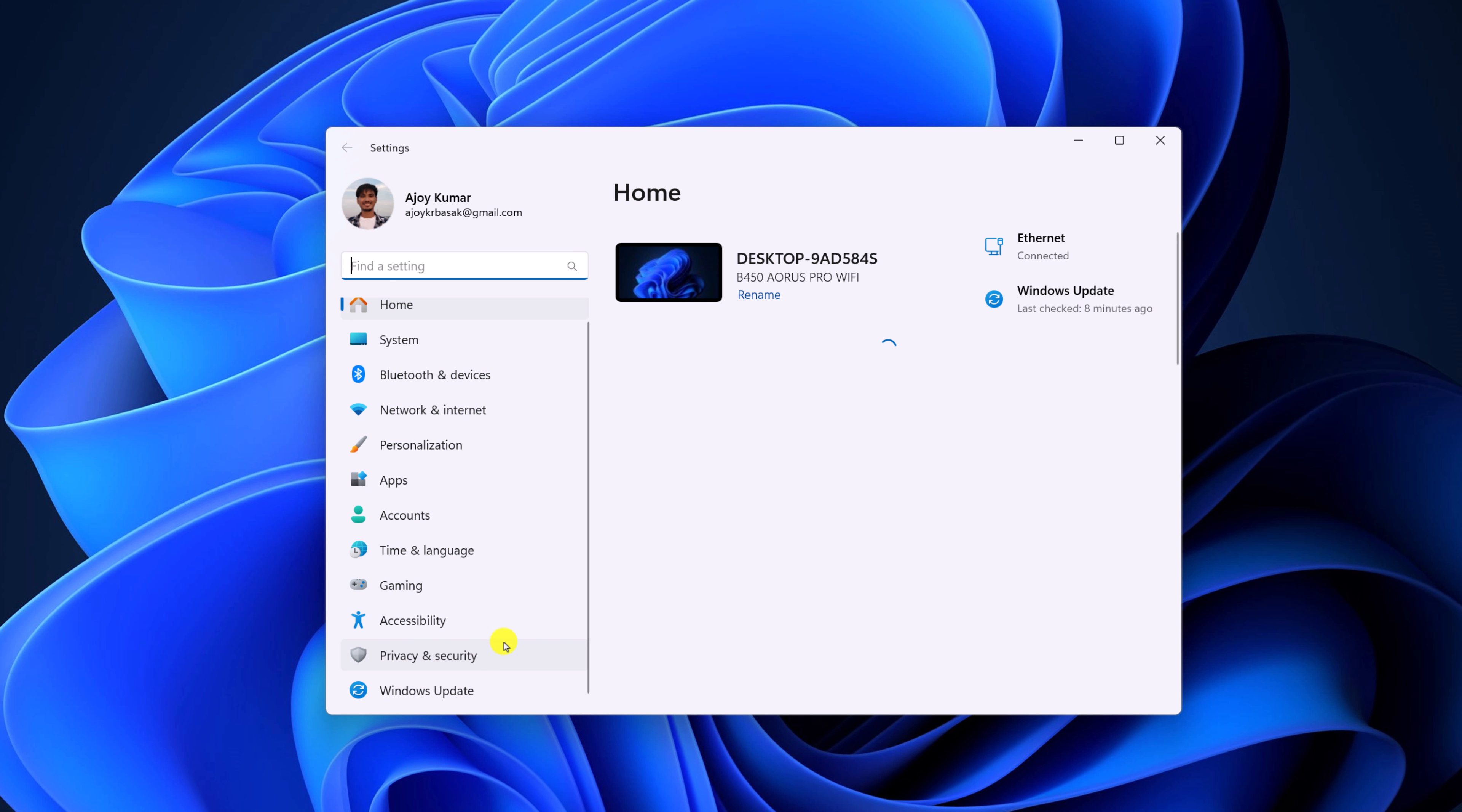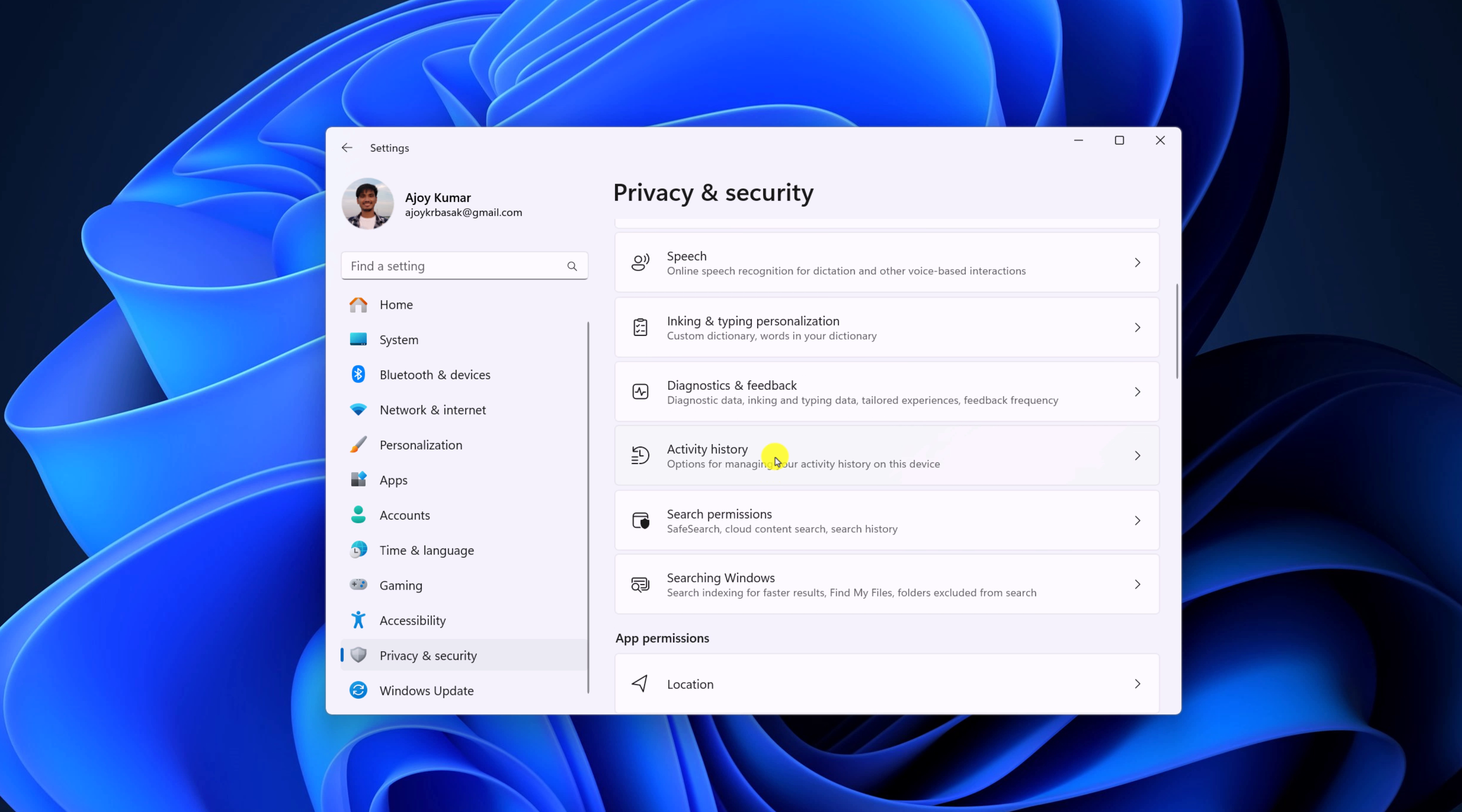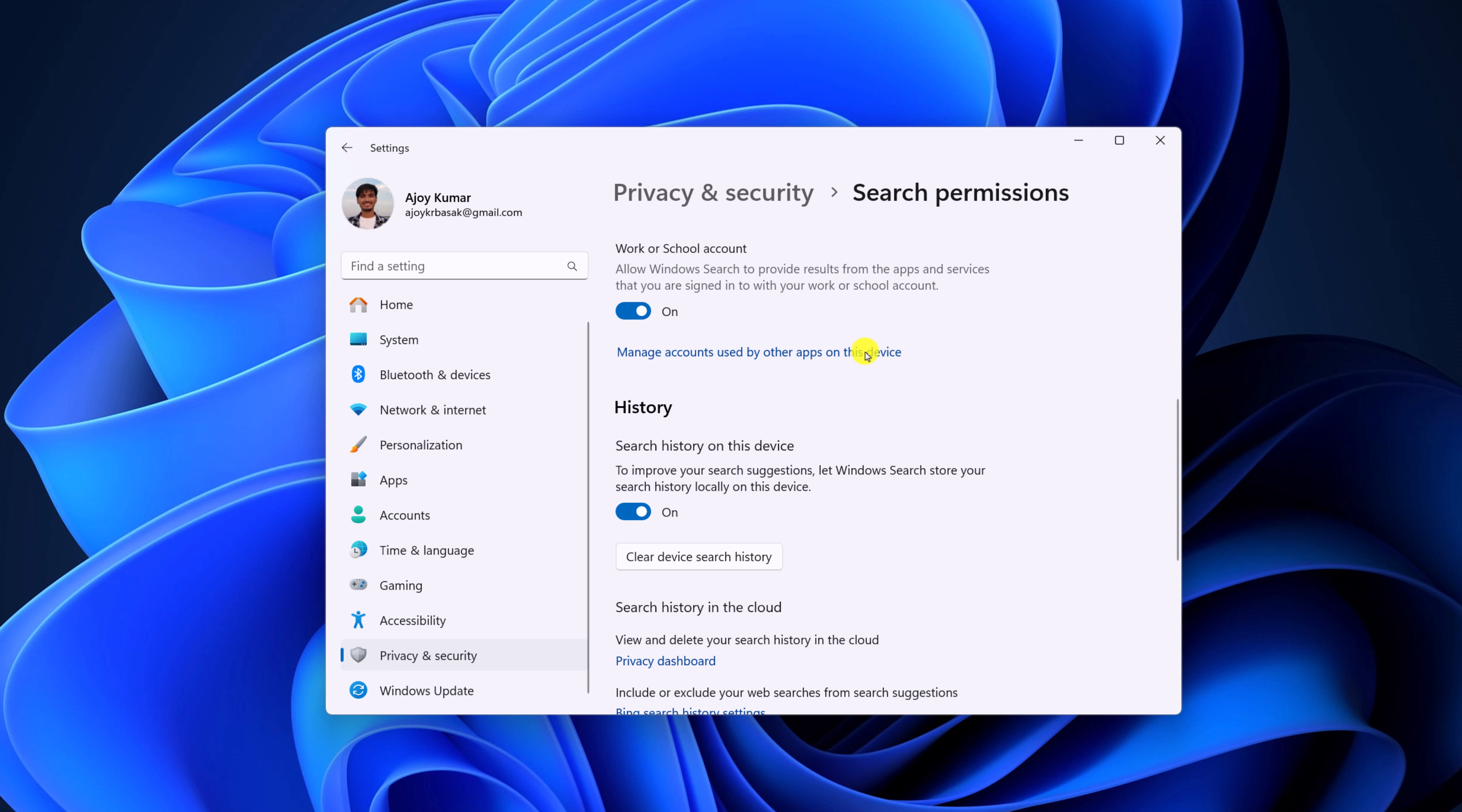Now click on Privacy and Security option, scroll down, and here under Windows search permission, look for Search Permissions, select it, and here scroll down to the History section.